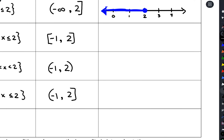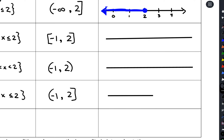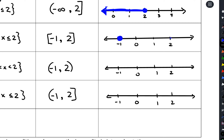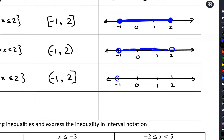From there we create the graph. The type of bracket tells us which circle to use. On a number line from negative one to two: the first compound inequality with square brackets gets a closed circle on both ends connected in between. The one with parentheses only gets open circles on both ends. The mixed one gets an open circle at negative one and a closed circle at positive two, with everything in between shaded.